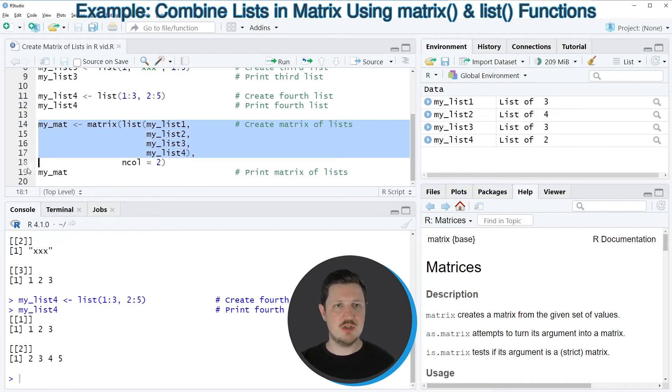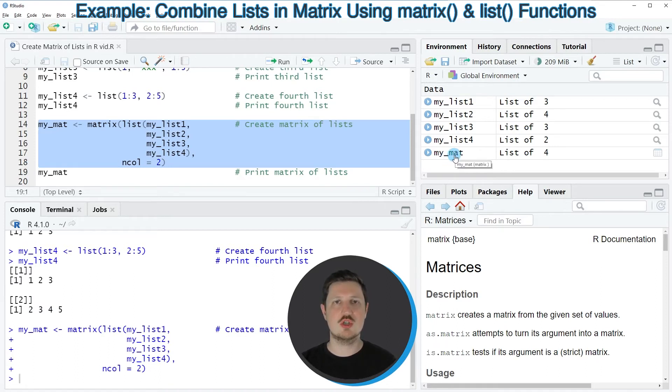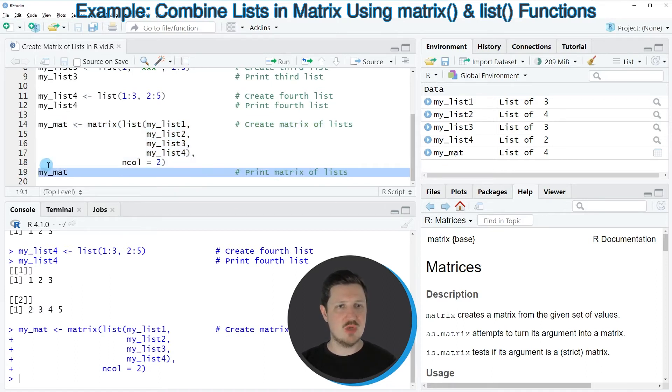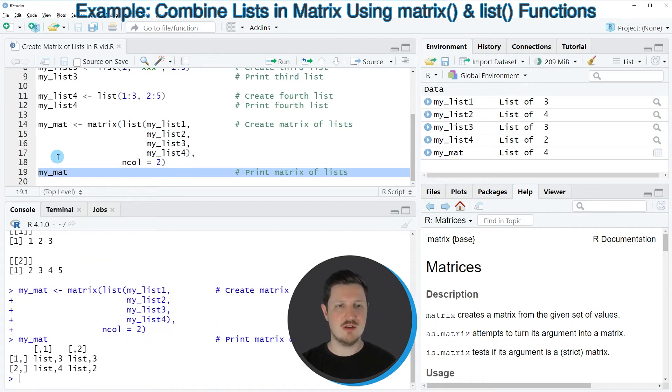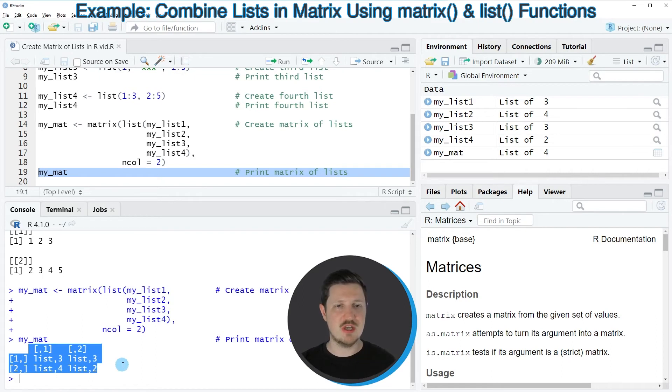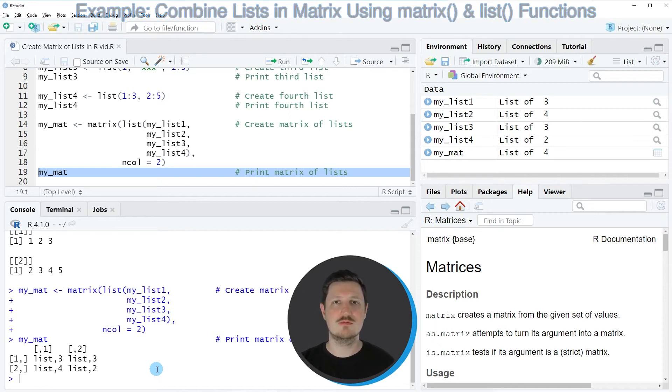If you run lines 14 to 18 of the code, you can see at the top right that a new matrix object is appearing which is called my_mat. We can print this matrix to the RStudio console by running line 19 of the code, and then you can see that we have created a matrix containing our four list objects that we created before.